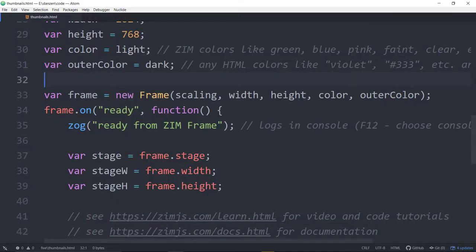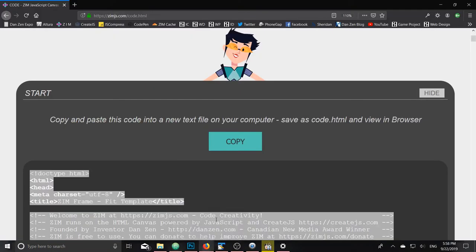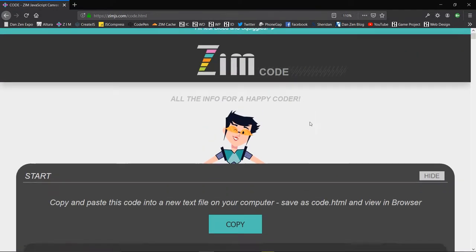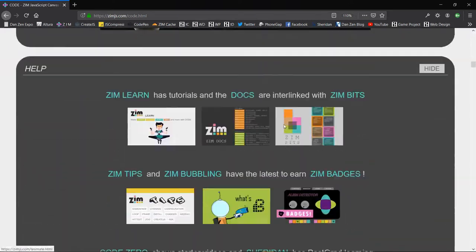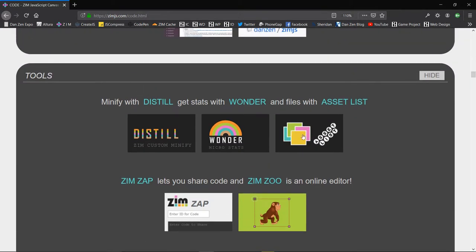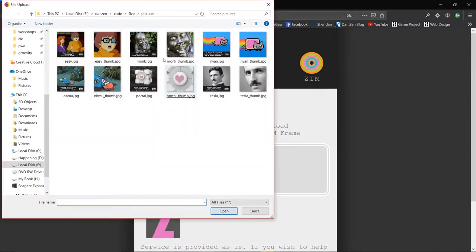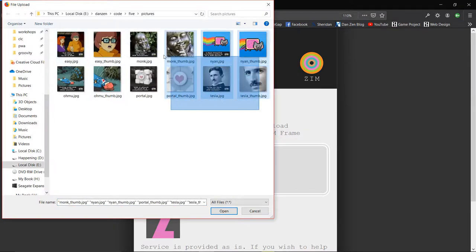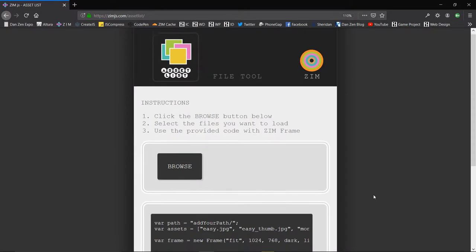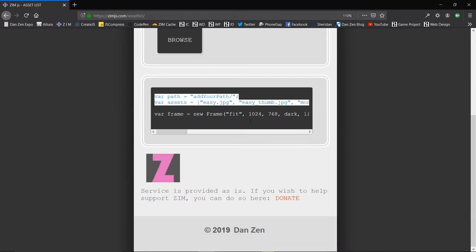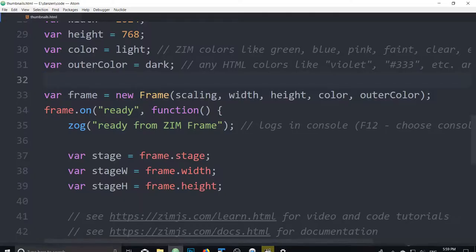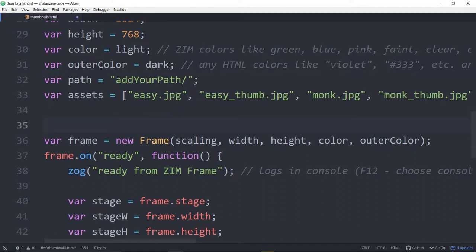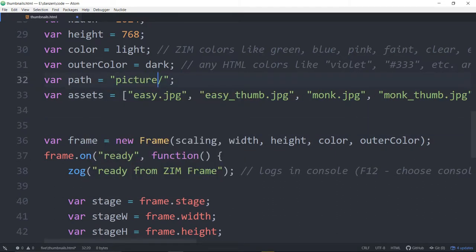One of the things we'll want to do is we'll bring in those assets but luckily Zim just down here in the same code, Zim code area, we've got a tool that helps us out with that. It's called Asset List right here. So under tools we'll click Asset List and if we browse we can browse to the folder. You select all of the things in the folder and hit open.